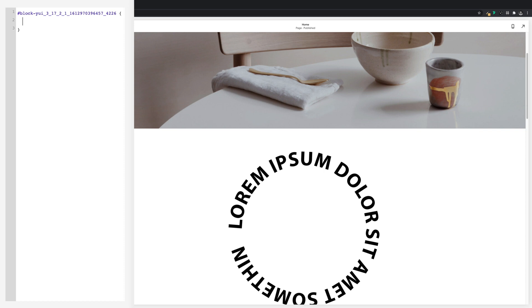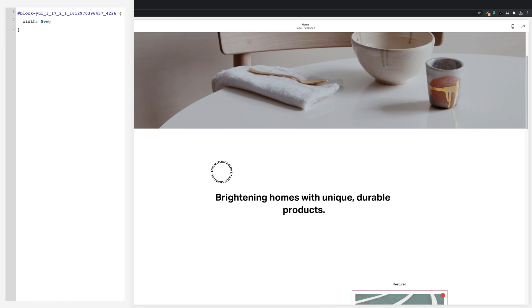And then first I'm going to set the size, so I'll go with width: 5vw; VW refers to the viewport width, you can make this bigger or smaller if you want. Next I want to make sure this doesn't get buried behind anything else, so we'll go z-index: 10; and that should do it.